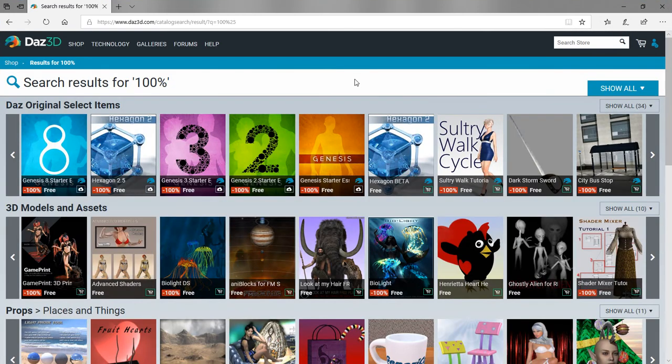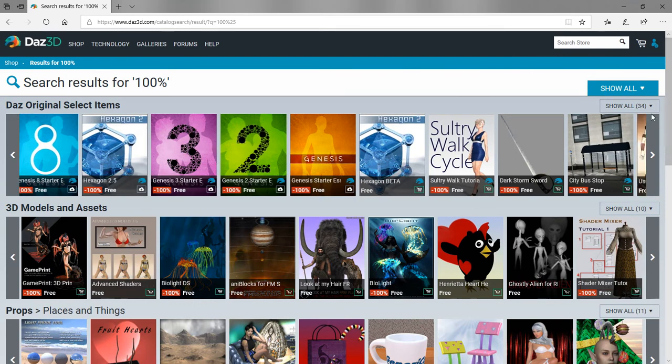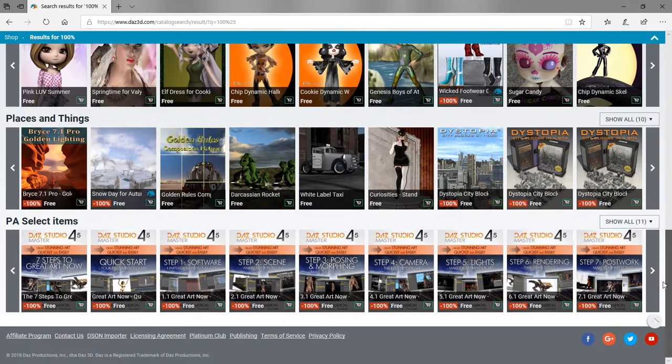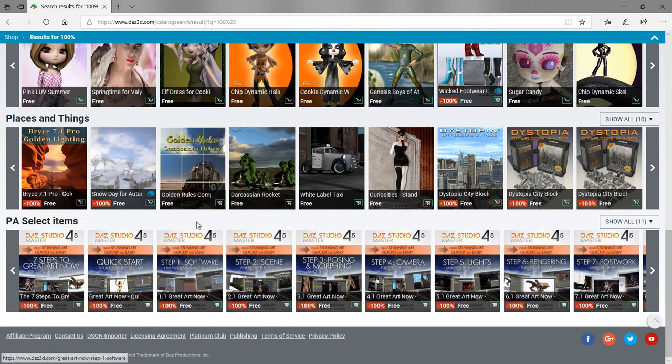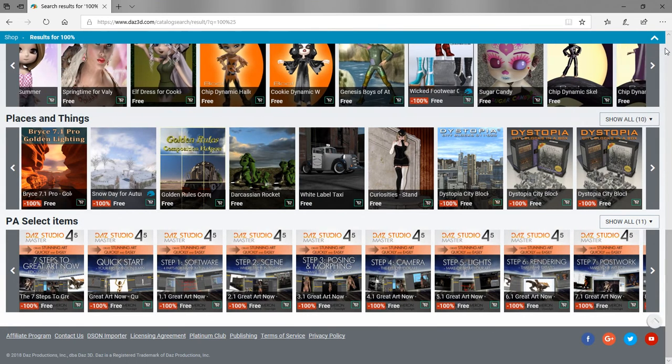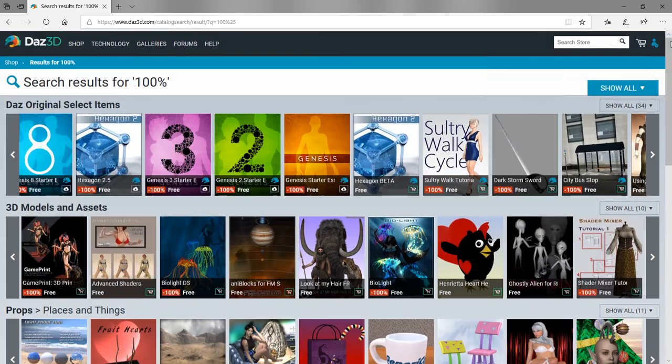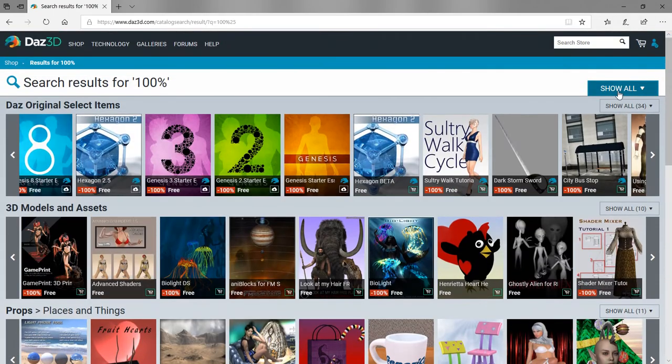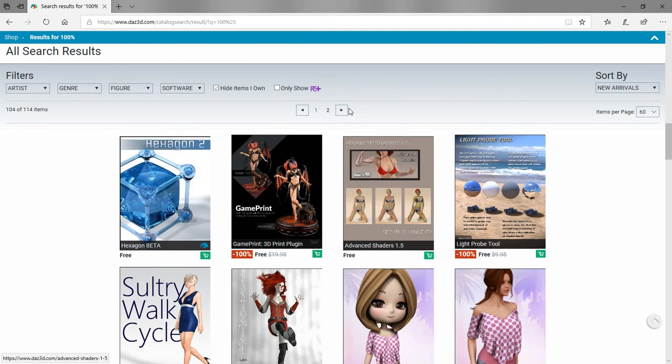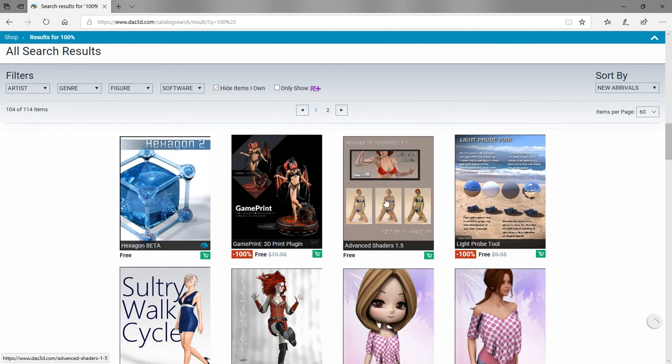When you get your search results for 100%, scroll down to the bottom and click show all so we can see them all. Check the box that says hide items I own so you don't see things you already have in your account.